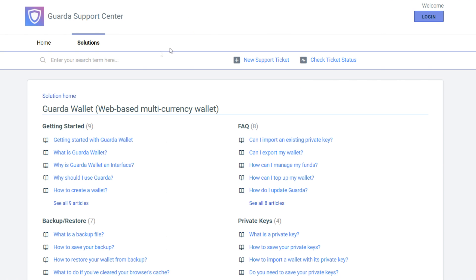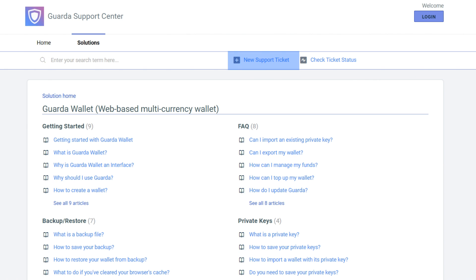Last but not least is our support line where you can see frequently asked questions about Guarda wallet or ask yours by creating a new support ticket.